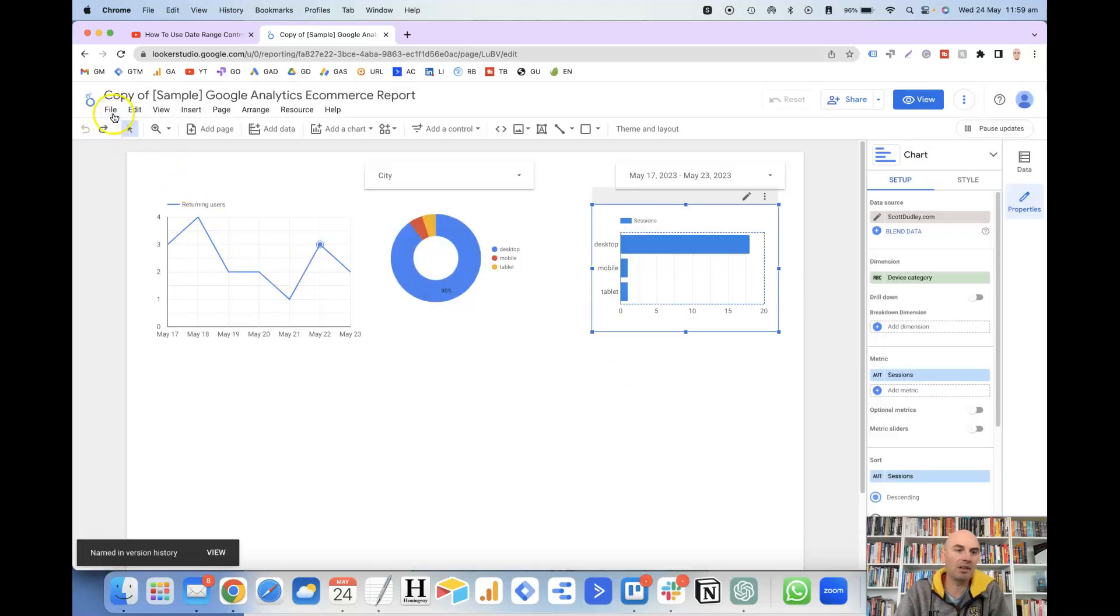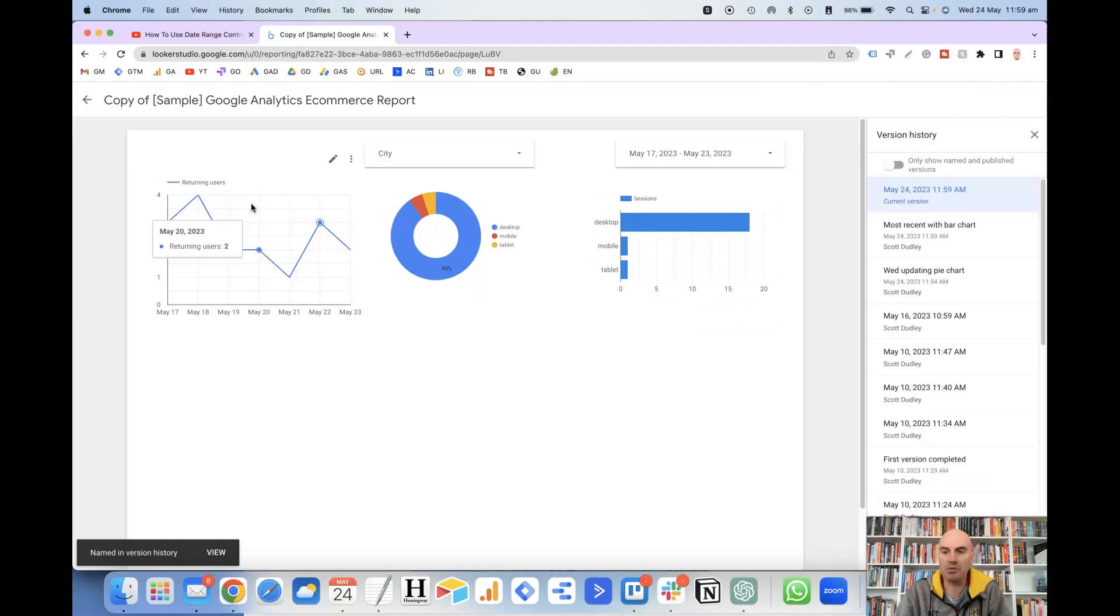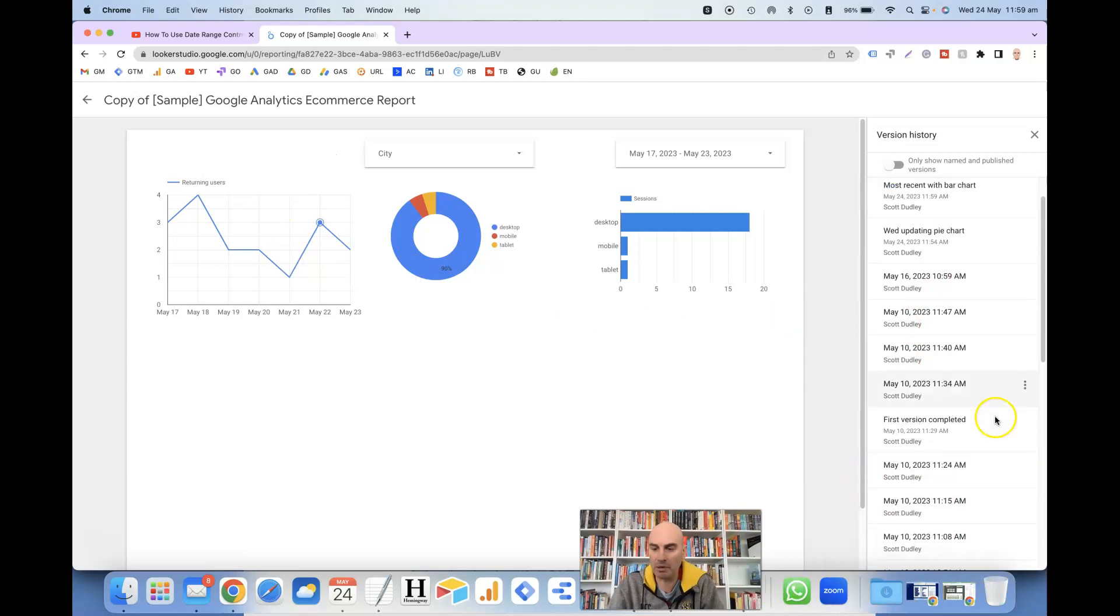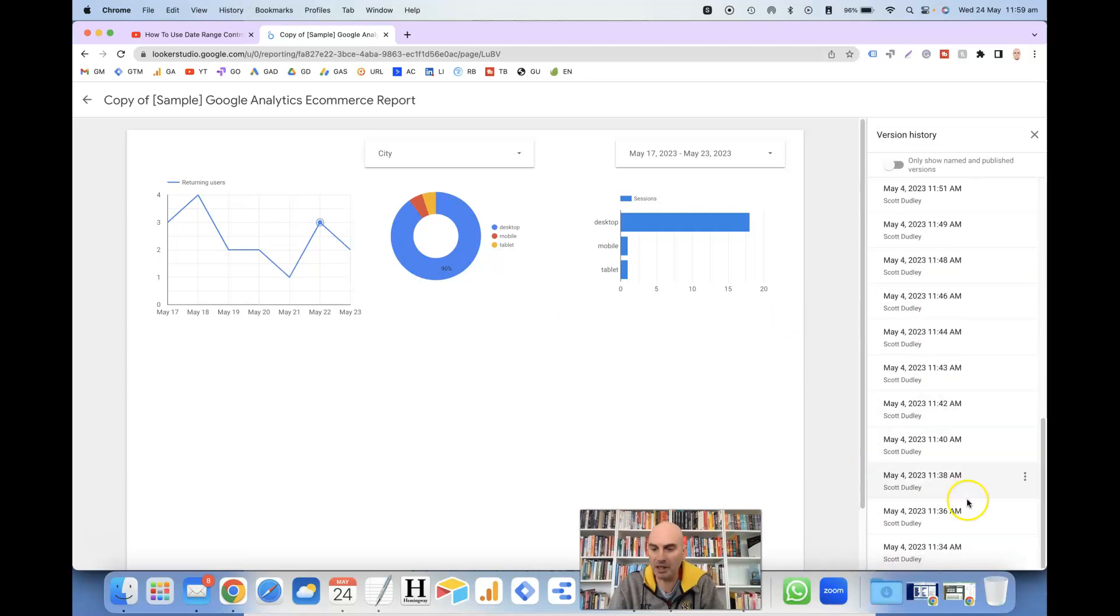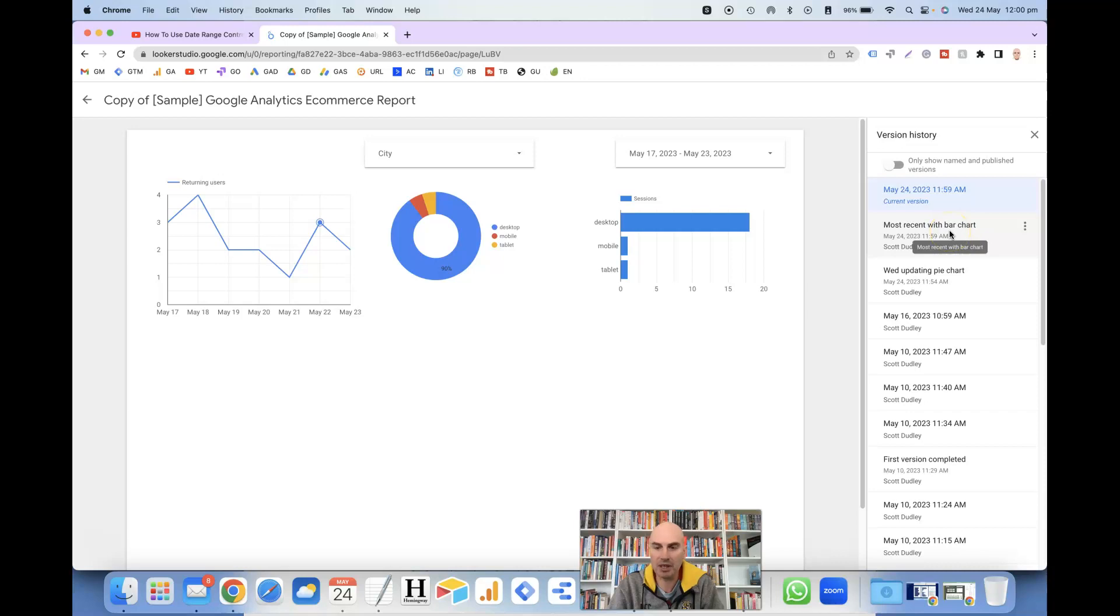If we go to File, Version History, See Version History, it shows all of the versions right back to the very beginning when I first started working on this report on May 4th. You'll notice that the one I just named 'most recent with bar chart' is shown up here as the second option. That's the last one that I've saved.